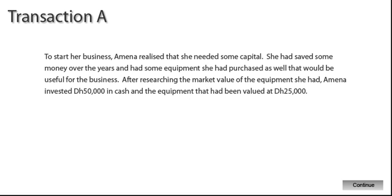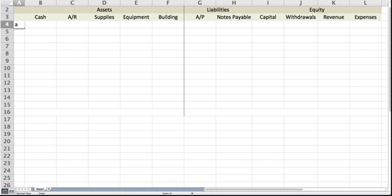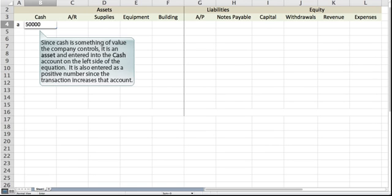To start her business, Amna realized that she needed some capital. She had saved some money over the years and had some equipment she had purchased that would be useful for the business. After researching the market value of the equipment she had, Amna invested 50,000 dirhams in cash and the equipment that had been valued at 25,000 dirhams. Since cash is something of value the company controls, it is an asset and entered into the cash account on the left side of the equation. It is also entered as a positive number since the transaction increases that account.